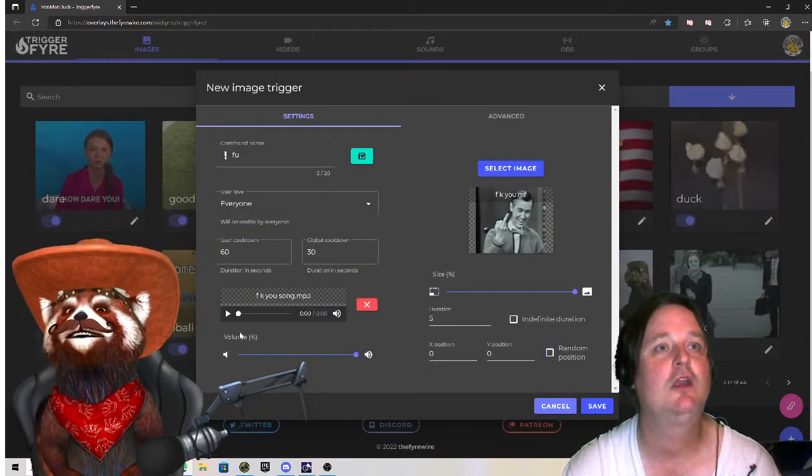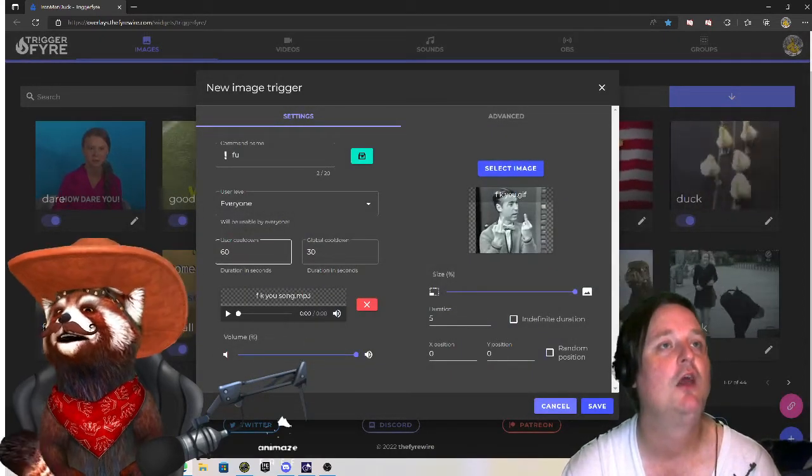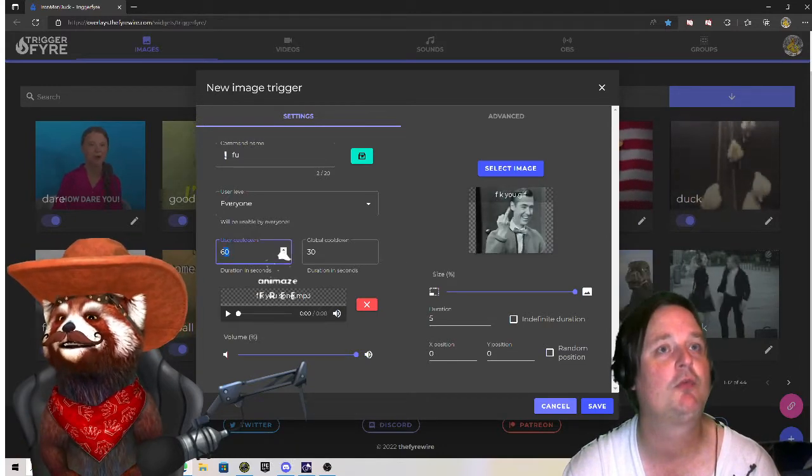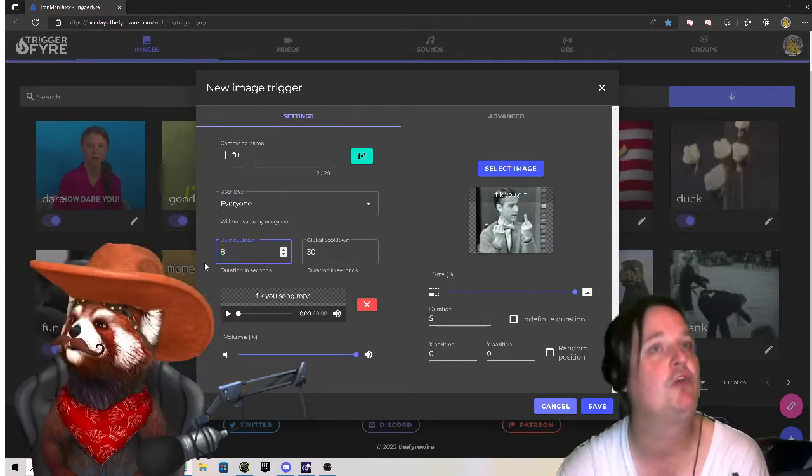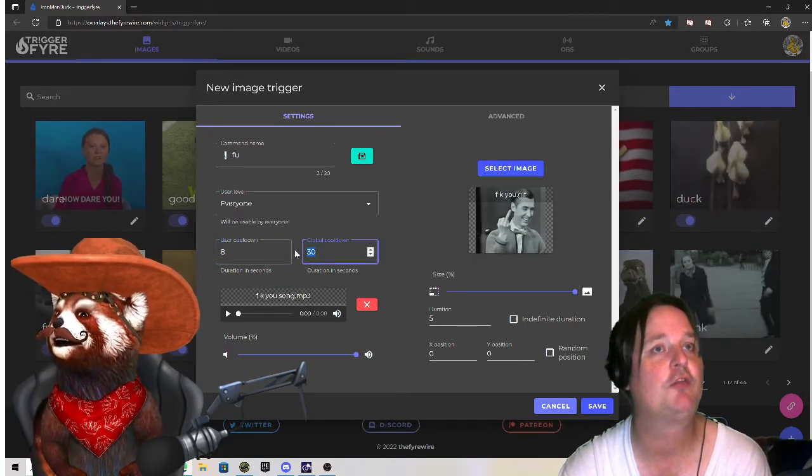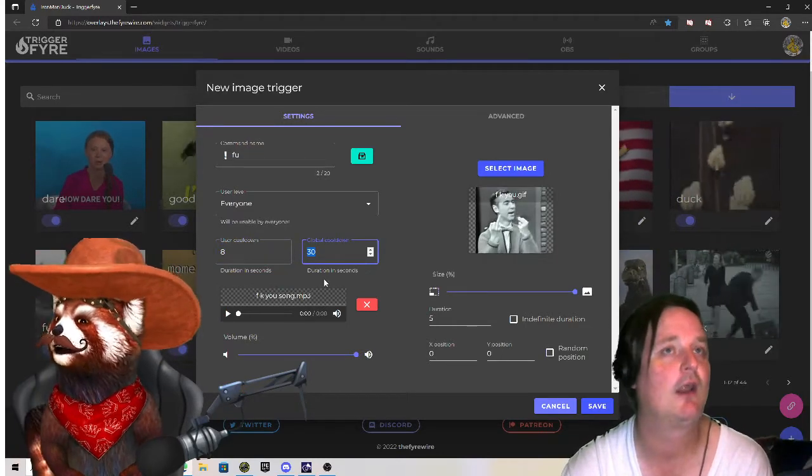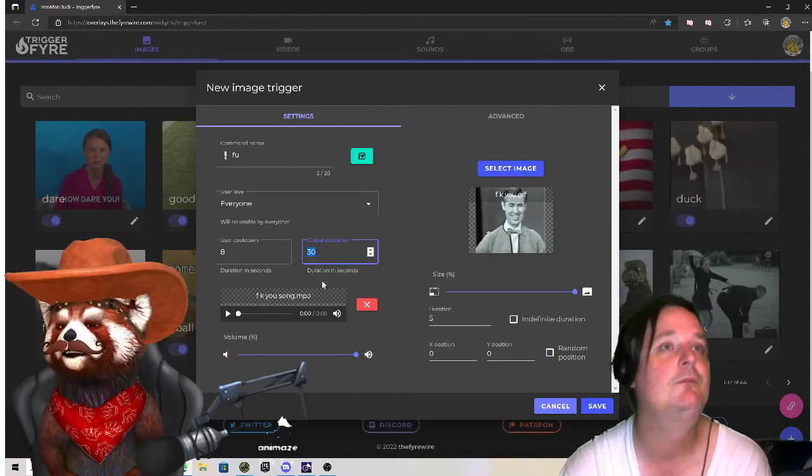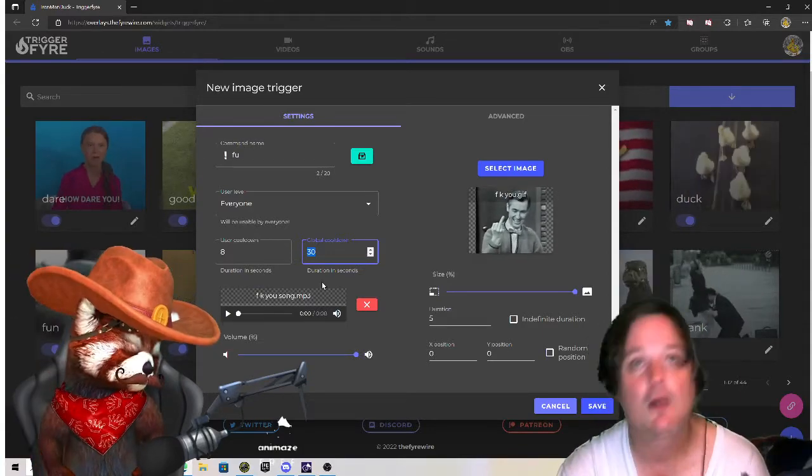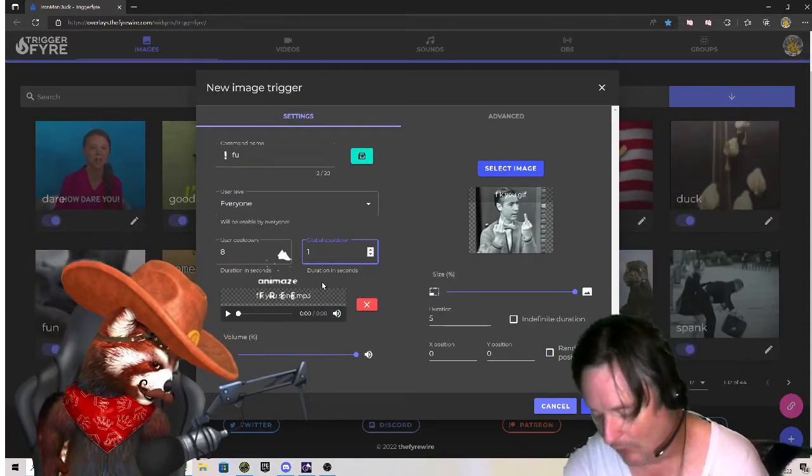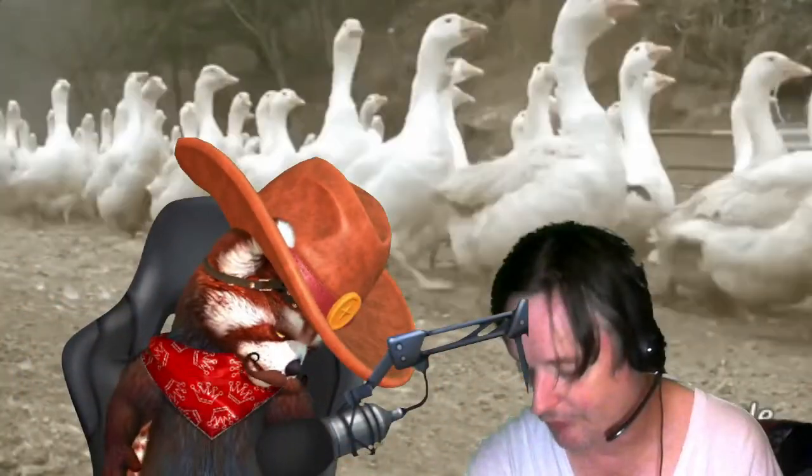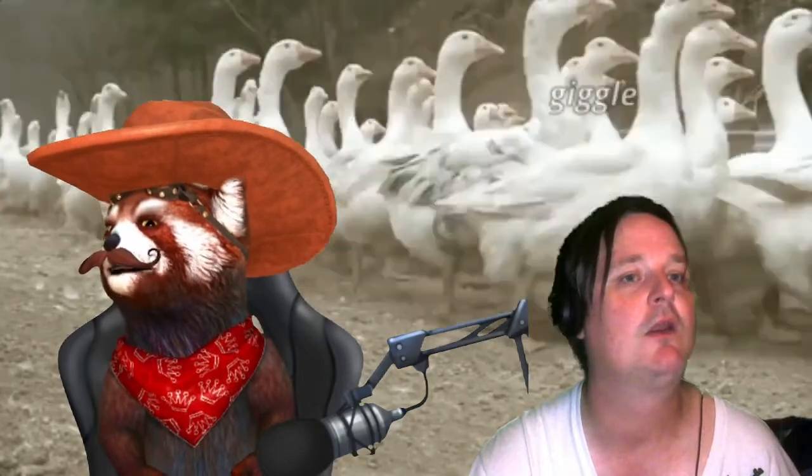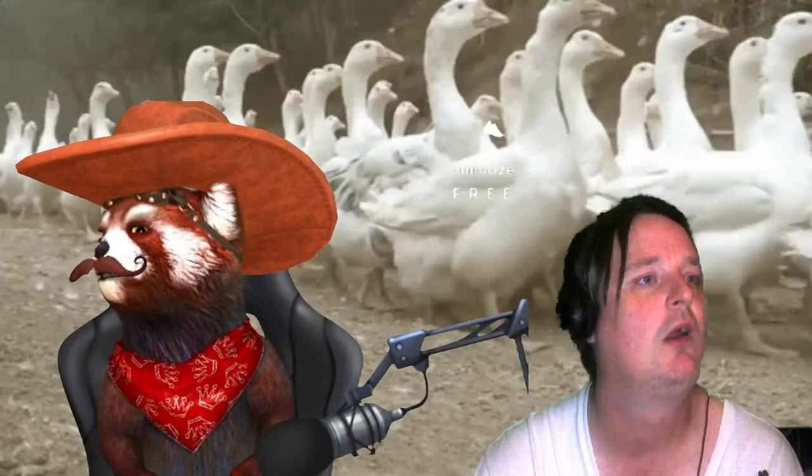So now you see here. So now the next thing, user cooldown is how long it is before someone can use it again. An individual. Global. Oh, that's my sound board. I can't turn that off right now. The global, the global, let's go ahead and just match it. If you don't put, oh shoot, one second, I didn't mean to do that.